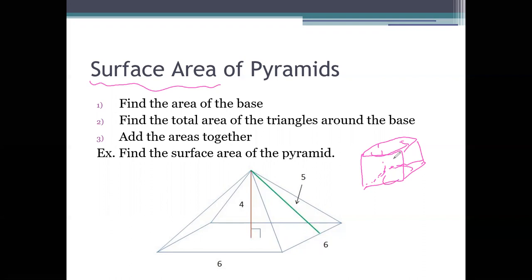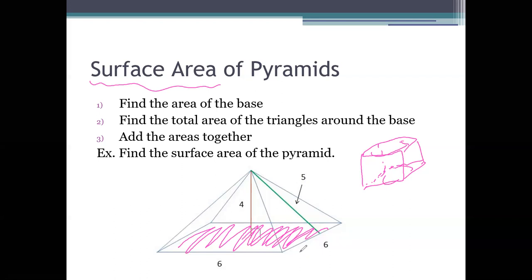So how would we find the surface area? We're going to find the area of the base first. I always start with the base because that is probably the easiest part to work with. We just take length times width — in this case it's a square, so six times six, which is 36. Then our second step is to find the total area of the triangles around the base. We find the area of each of those triangles and then multiply by four because we have four different sides. Then we simply add up all the areas together, and we're done.